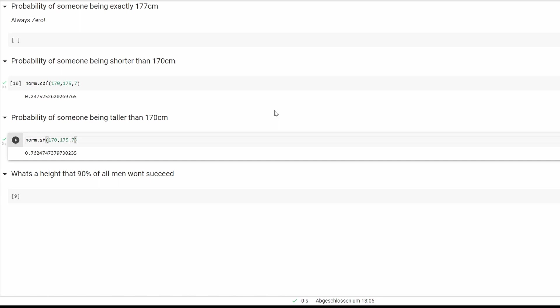Last one will be the 90 percent quartile. So what's the height that 90 percent of all men won't succeed?